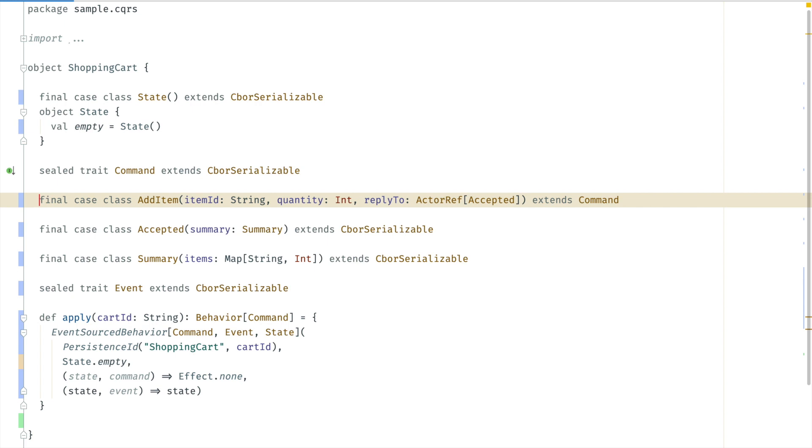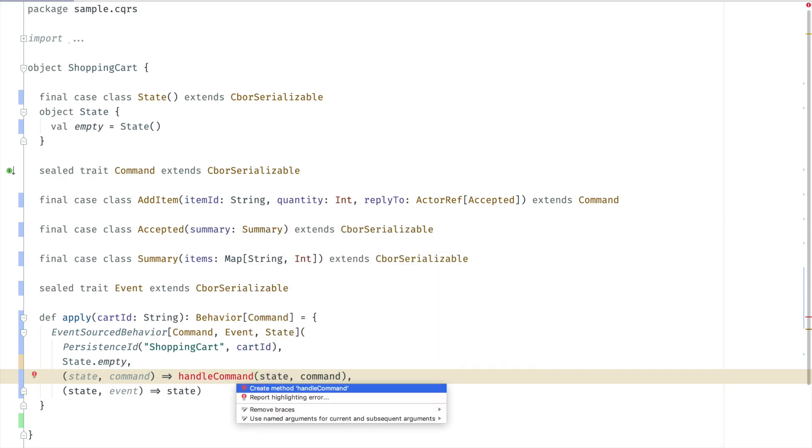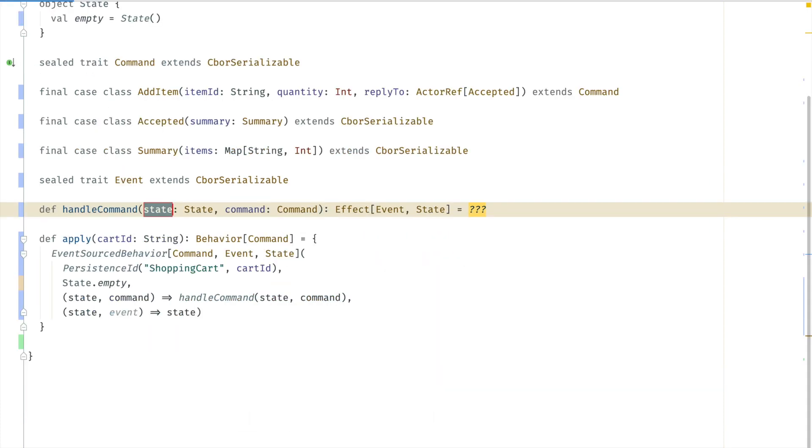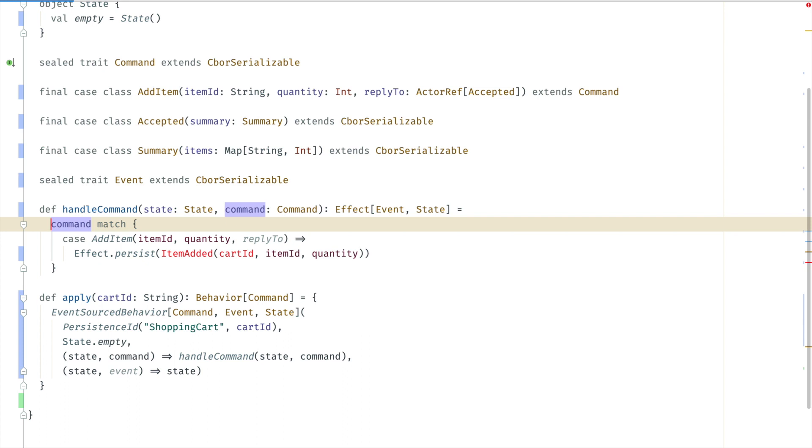Let's handle this message in the command handler. Delegating it to a method. We pattern match on the incoming command. And for add item we want to persist the corresponding event. We do that by returning a persist effect.